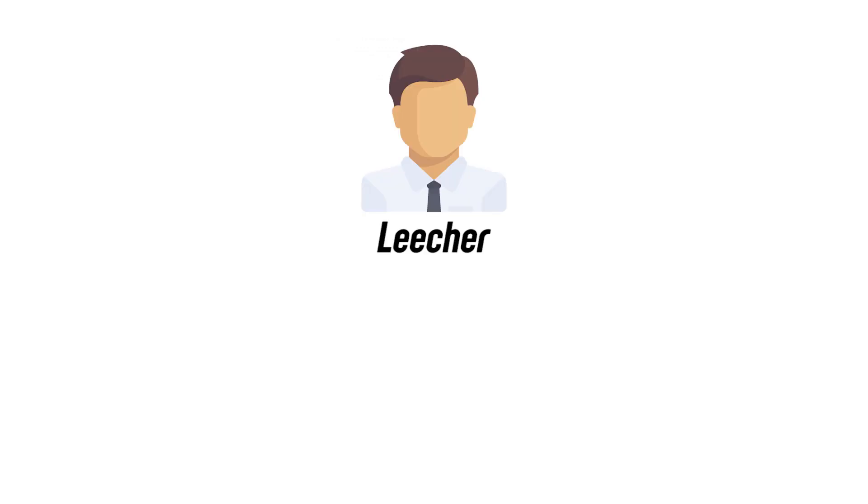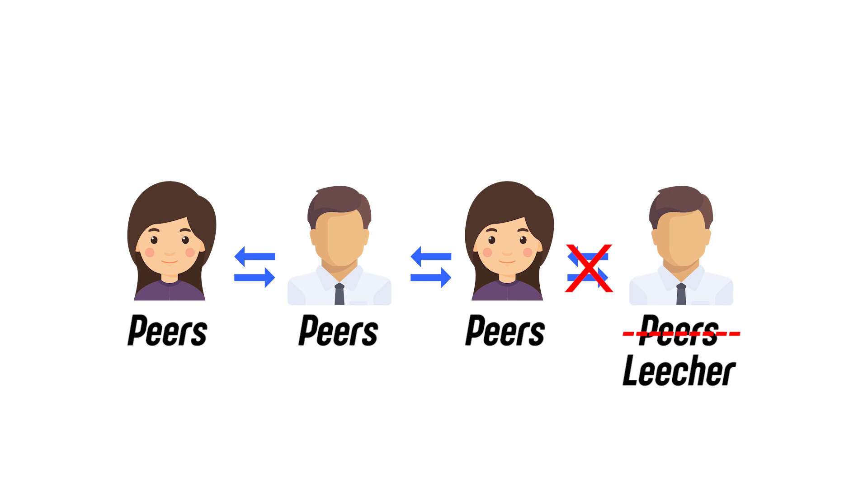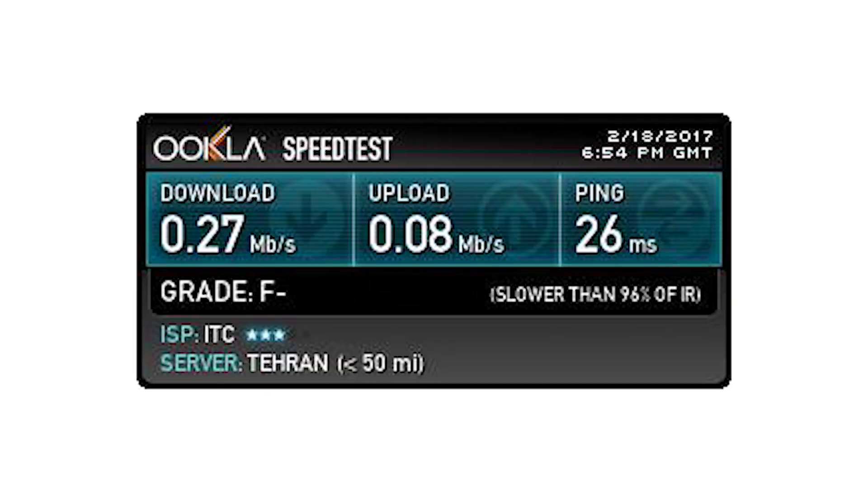Leechers are people who use the torrent to download files and once it is downloaded, they abruptly disconnect from the network. So other peers won't be able to get files from that particular computer. It is because of these leechers, the torrent file takes too long to download. In short, bigger the network, faster the download speeds.